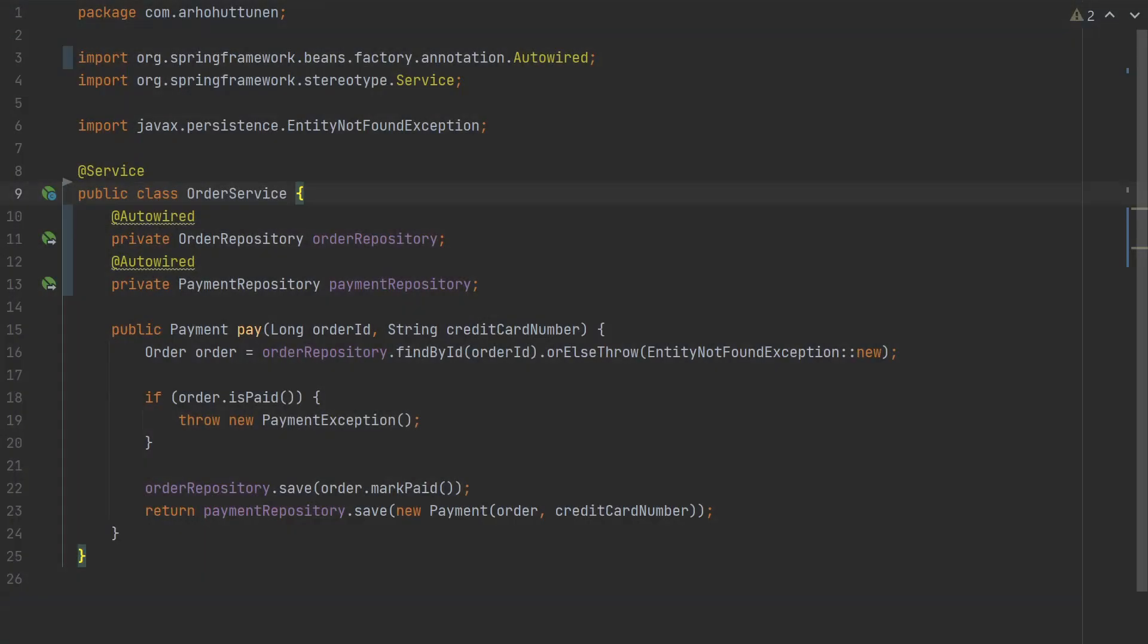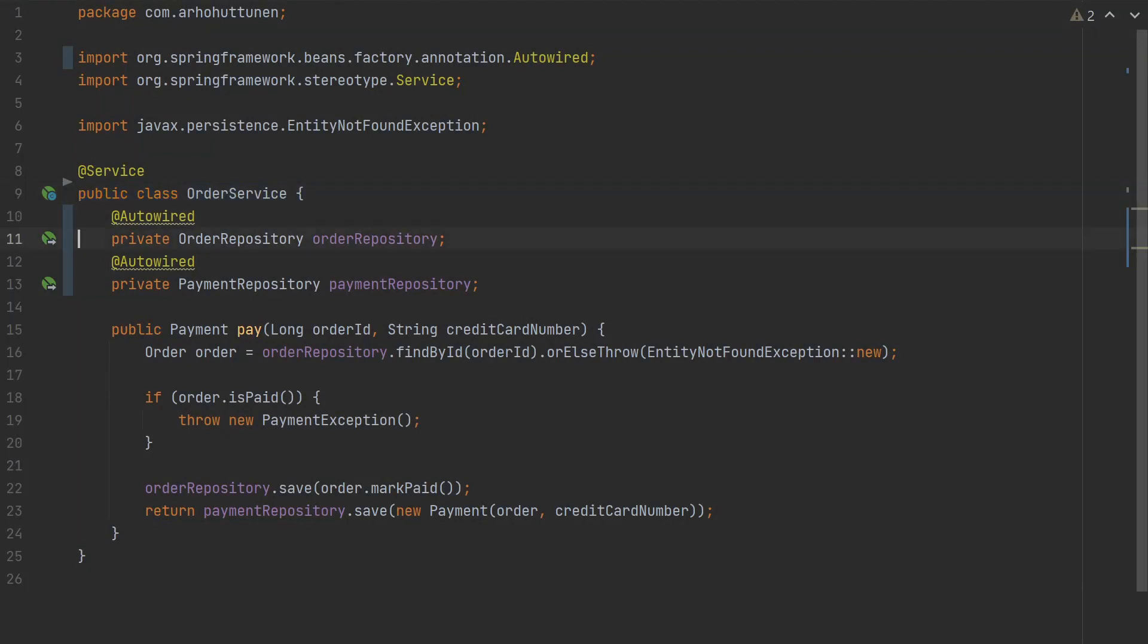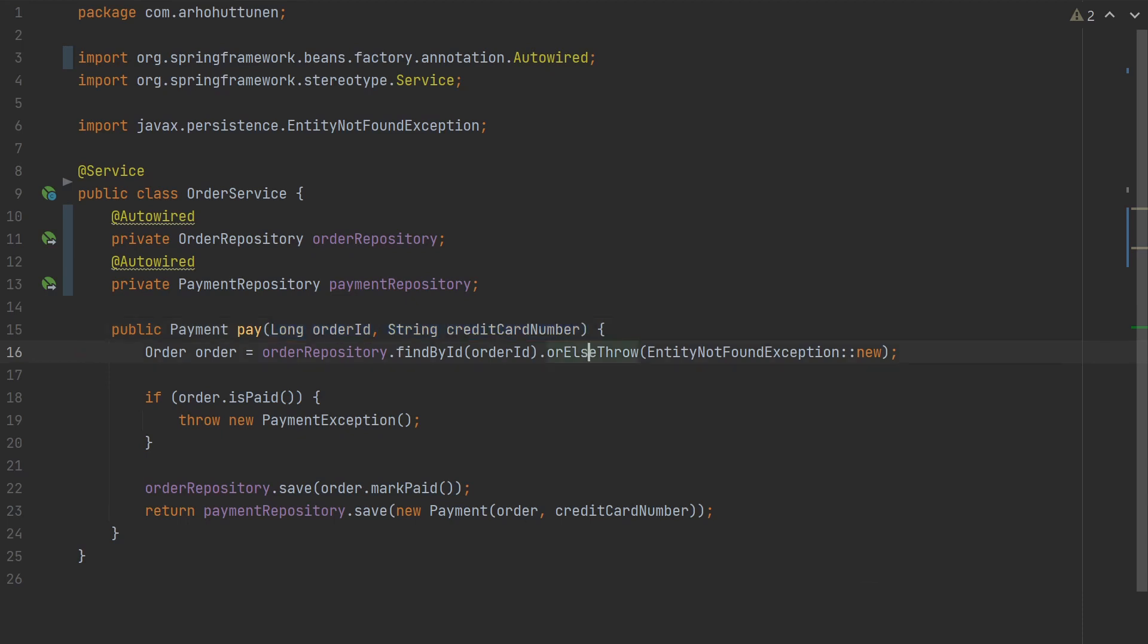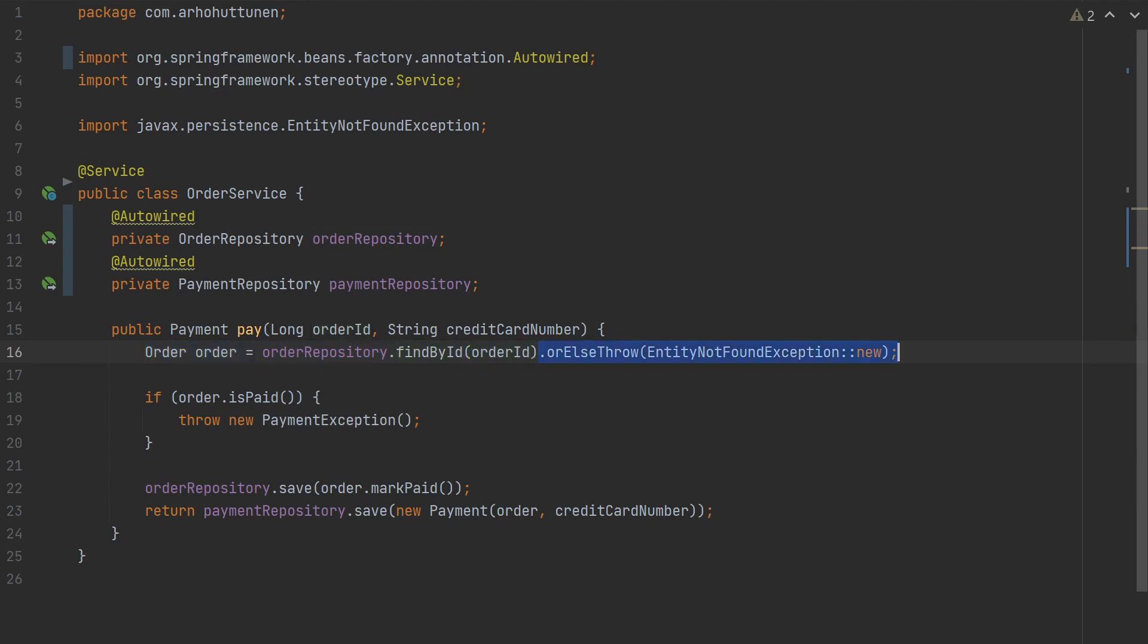Here is an order service that uses field-based dependency injection. We have a couple of repositories here and then we have a pay method that takes in an order ID and a credit card number. We first get an order from the repository by the order ID and if it's not found, throw an entity not found exception.